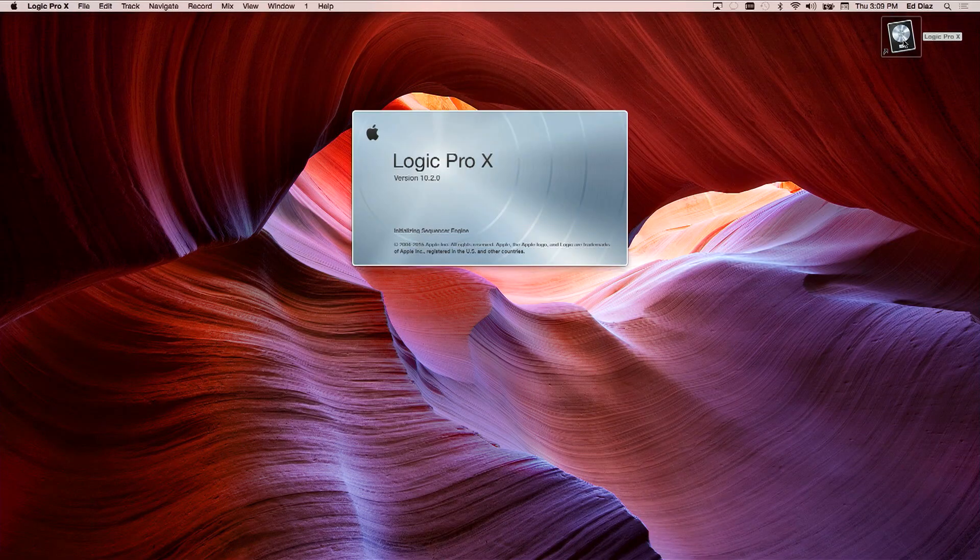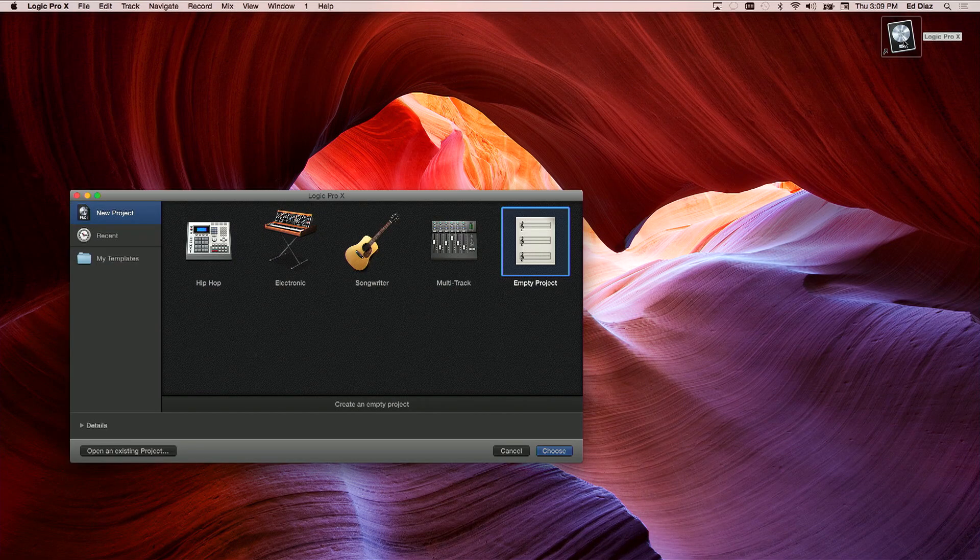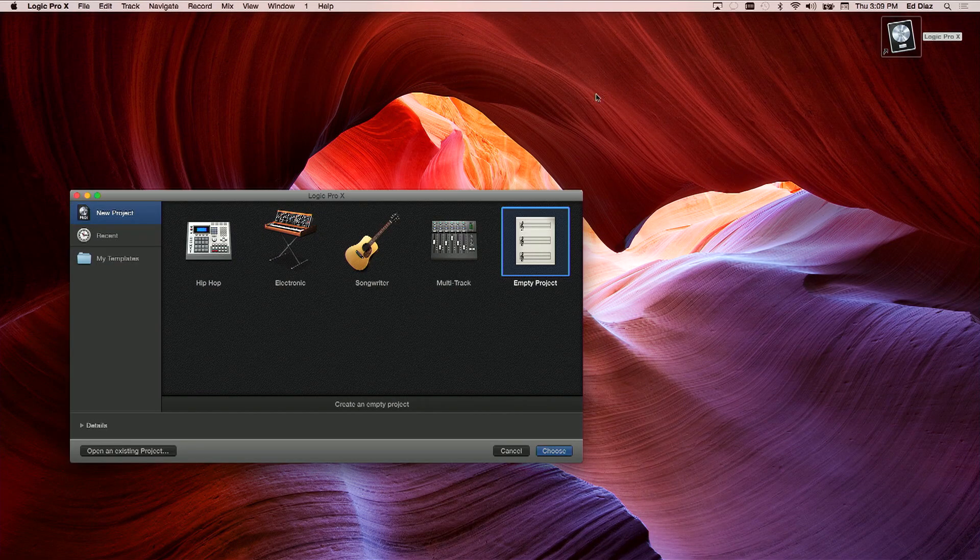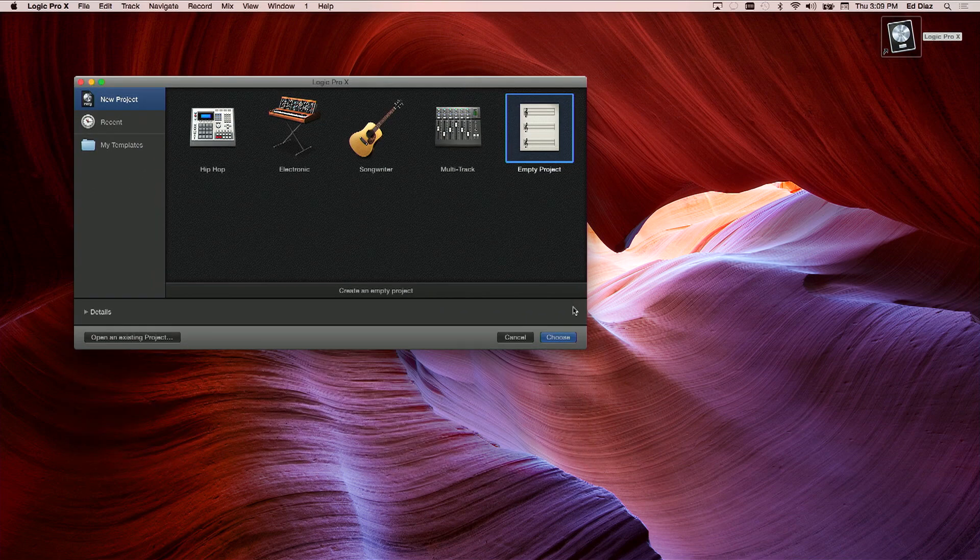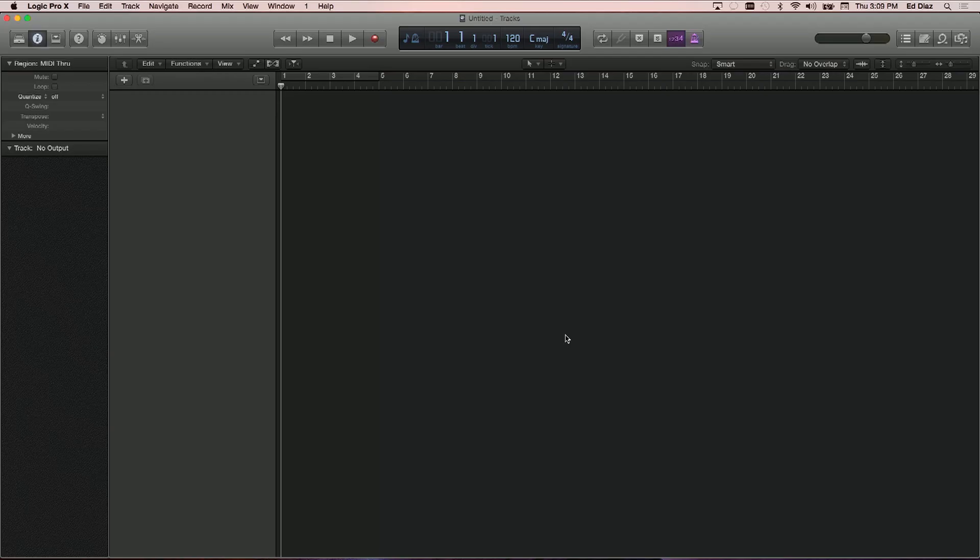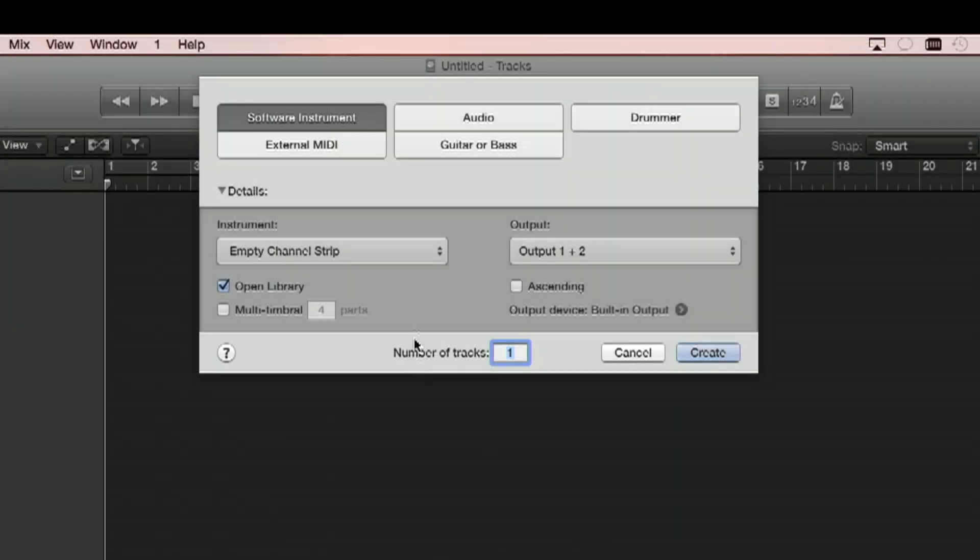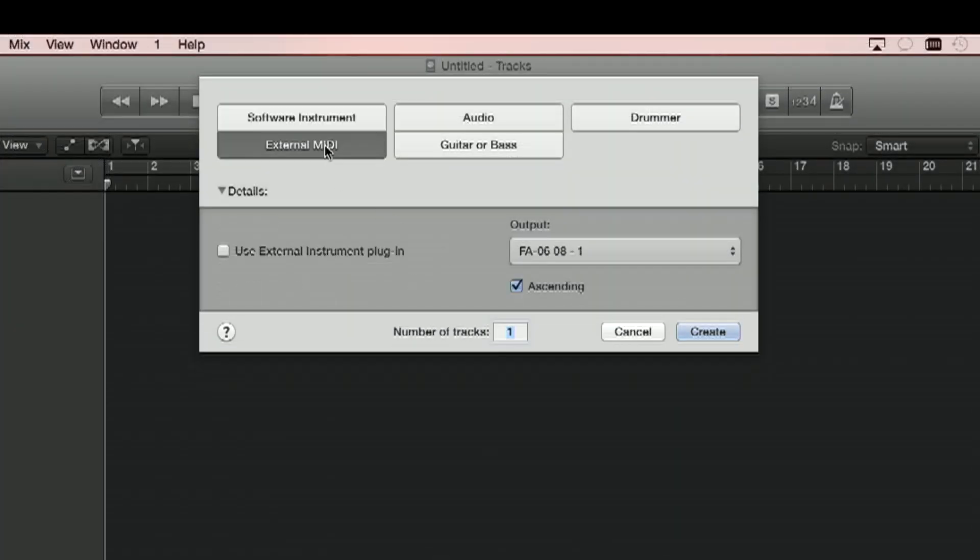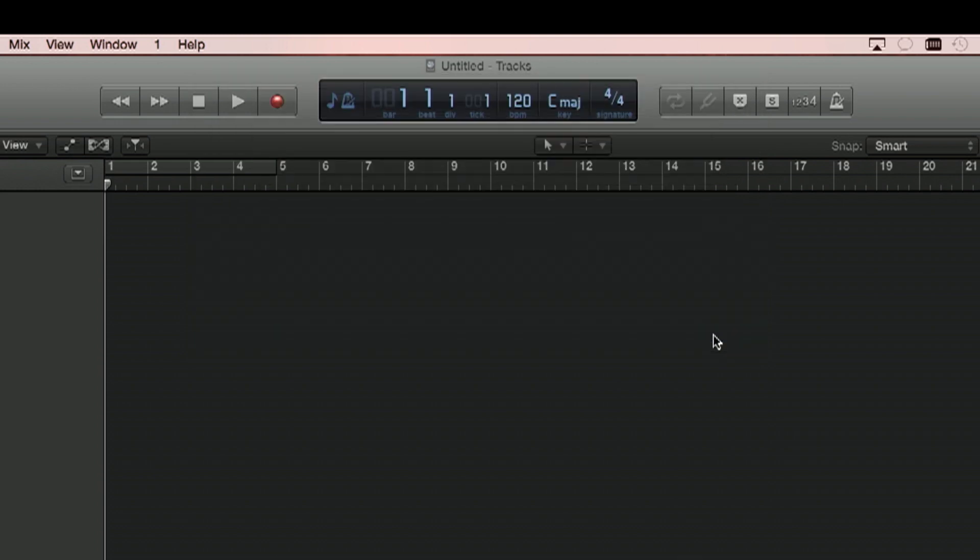First off, I'm going to open Logic and we're going to choose an empty project. Now I'm going to use external MIDI because we're going to be supplying the MIDI from the FA series workstation. I'm using an FA08 in my example here. I'm going to go ahead and do four channels since we have it all set. I'm going to create.